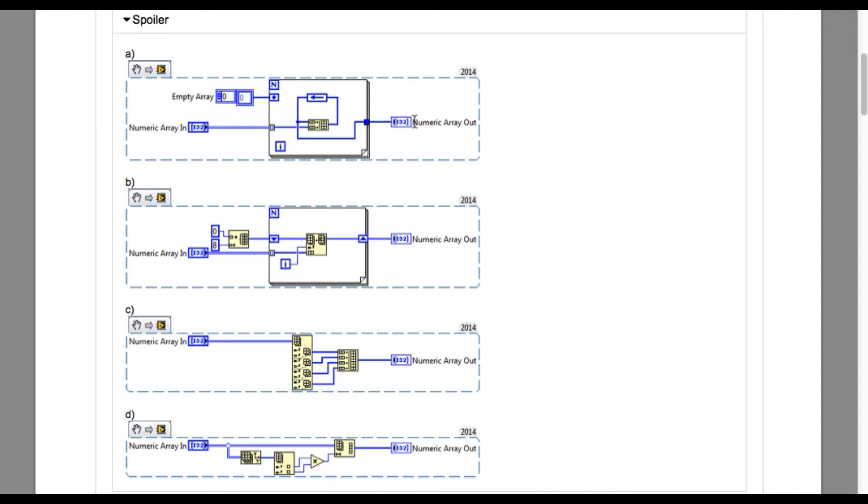Finally the option D. Option D is using the reshape array VI in which the row and column element has been multiplied to provide the dimension of an array. So in this particular problem option D is the correct answer.